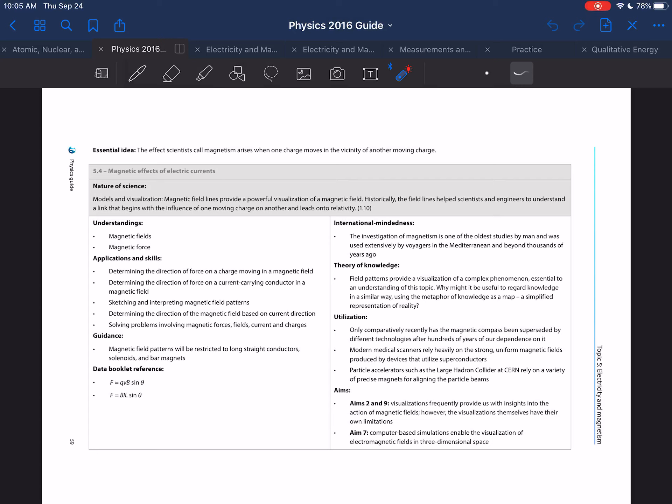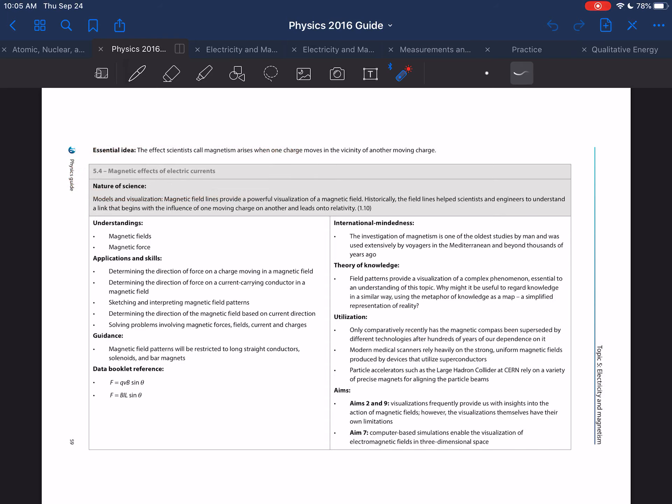Hello, everyone. In this video, we will continue to examine topic 5.4, the magnetic effects of electric currents, and in particular, we will investigate some interesting magnetic fields.